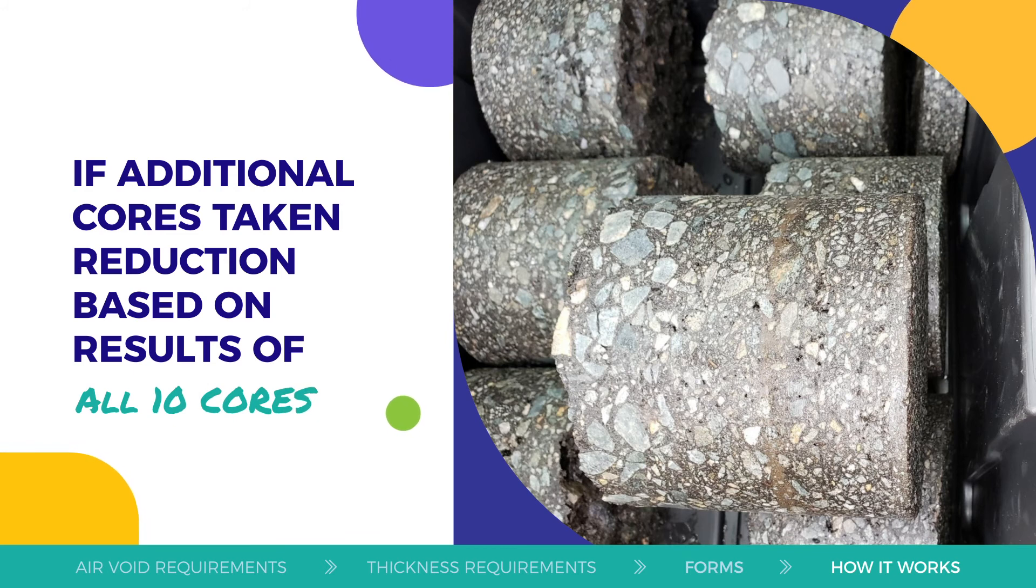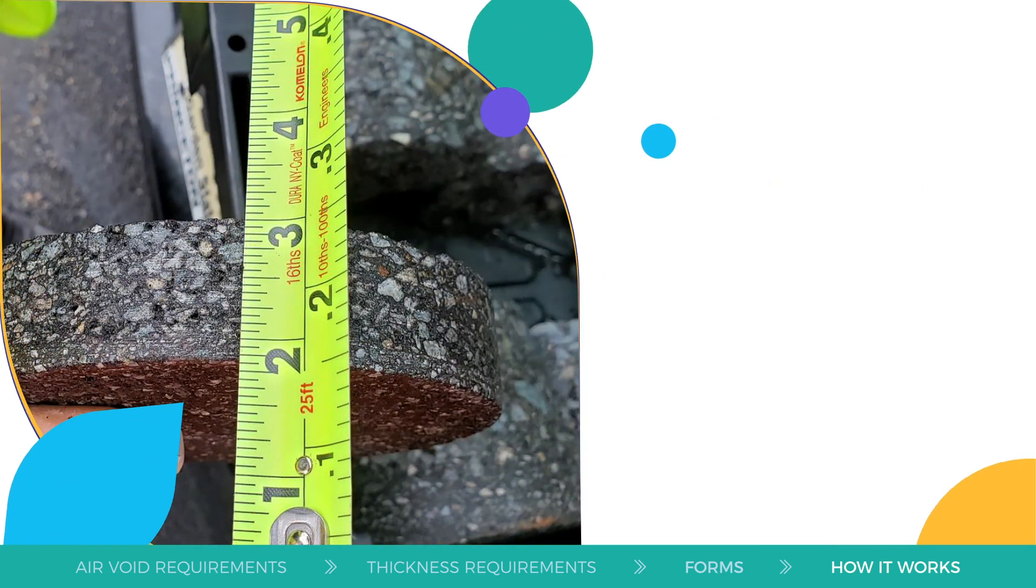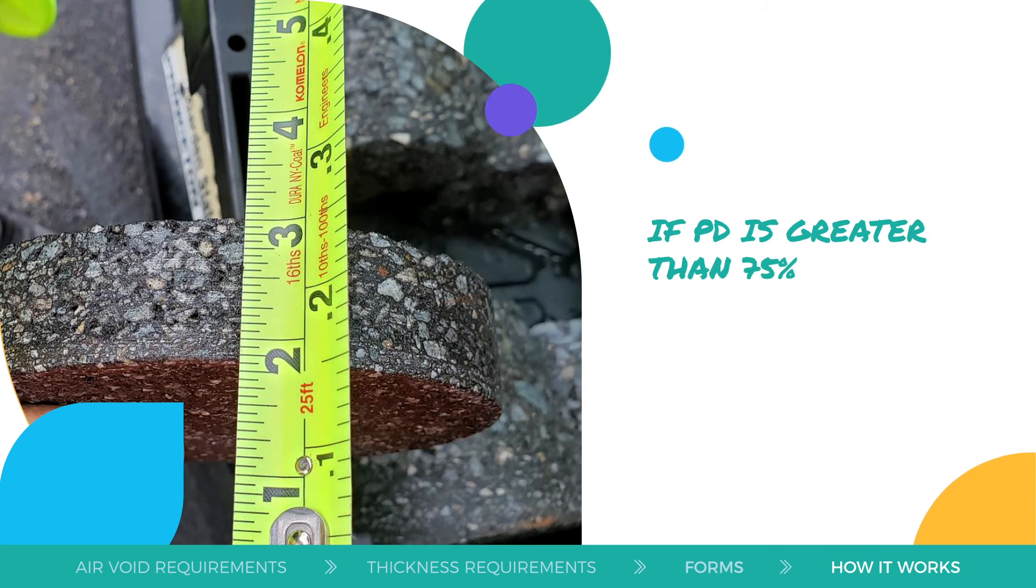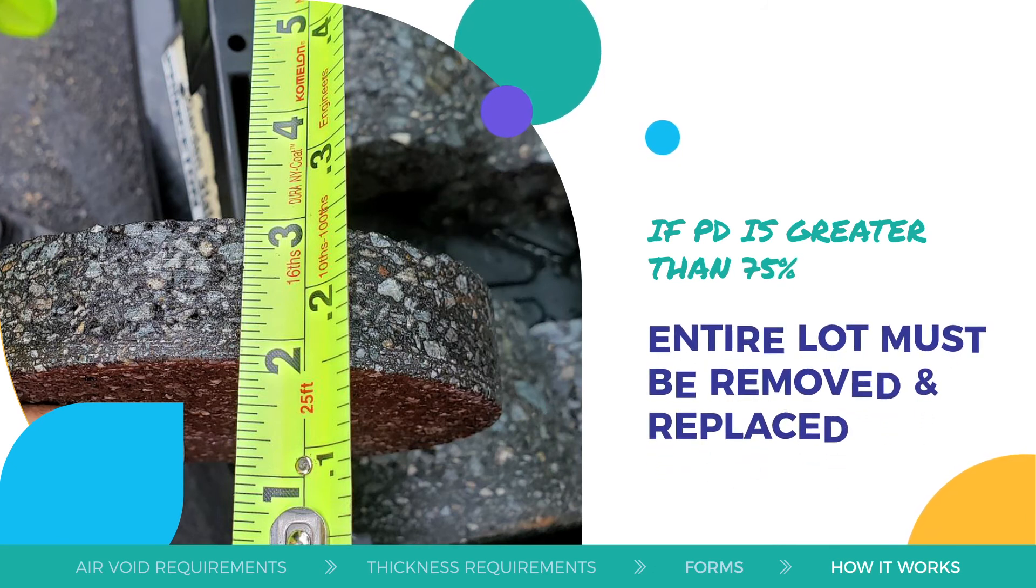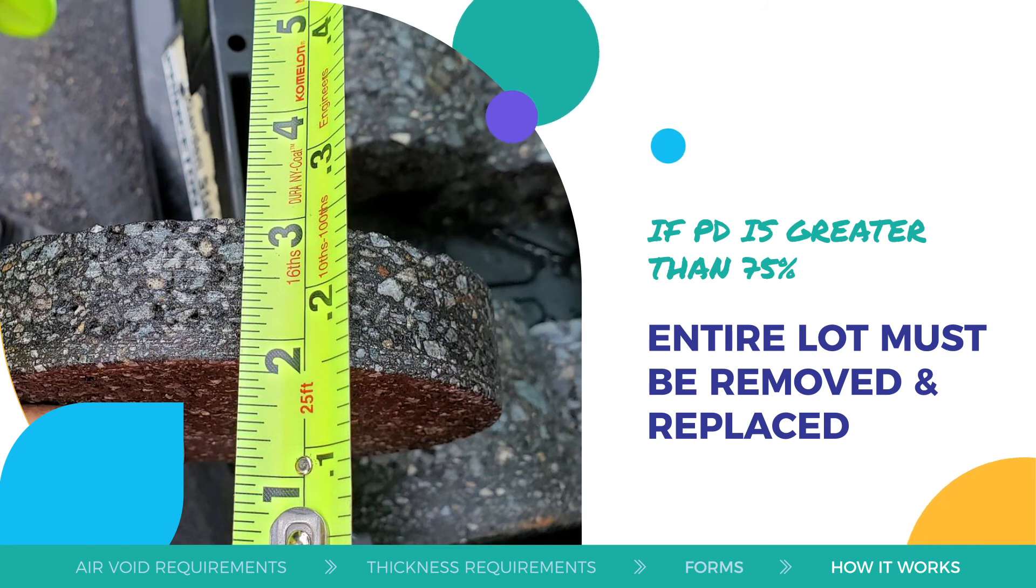If the PD of any HMA lot is greater than 75% for air void requirements, the entire lot must be removed and replaced by the contractor with no additional reimbursement for that lot by the local aid grant.